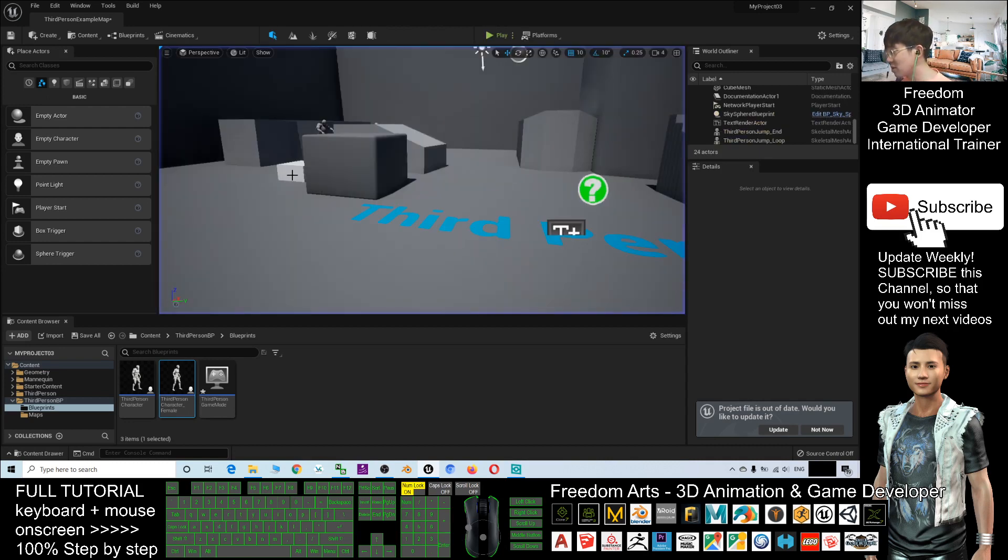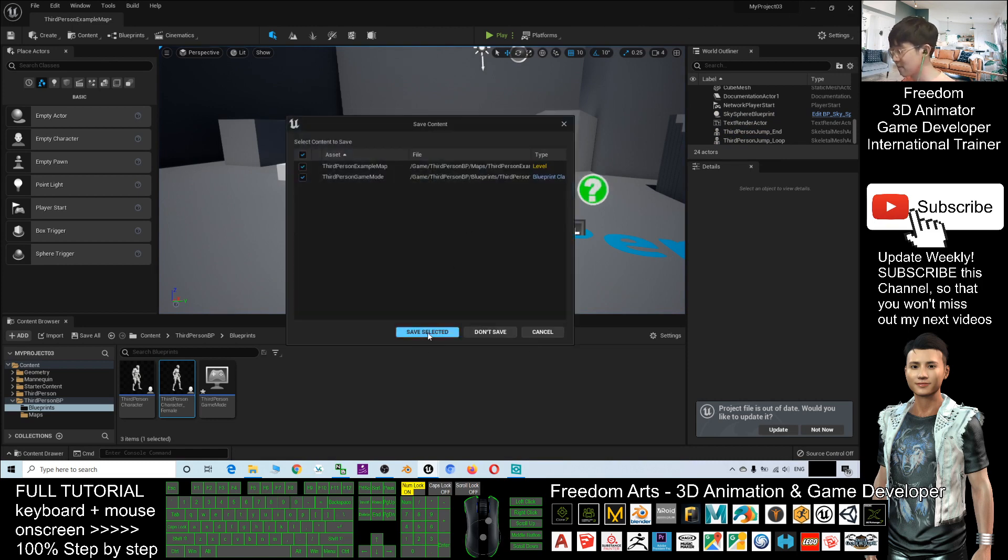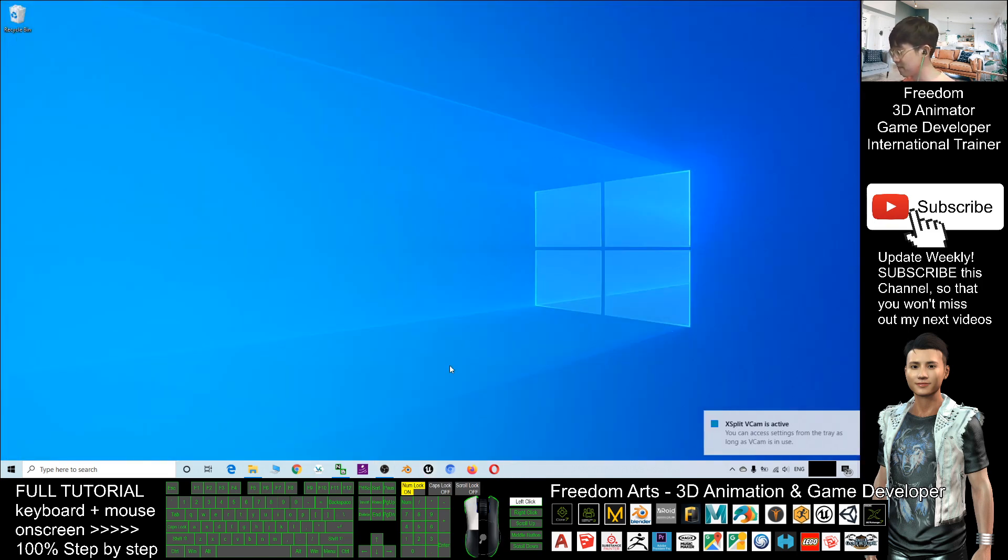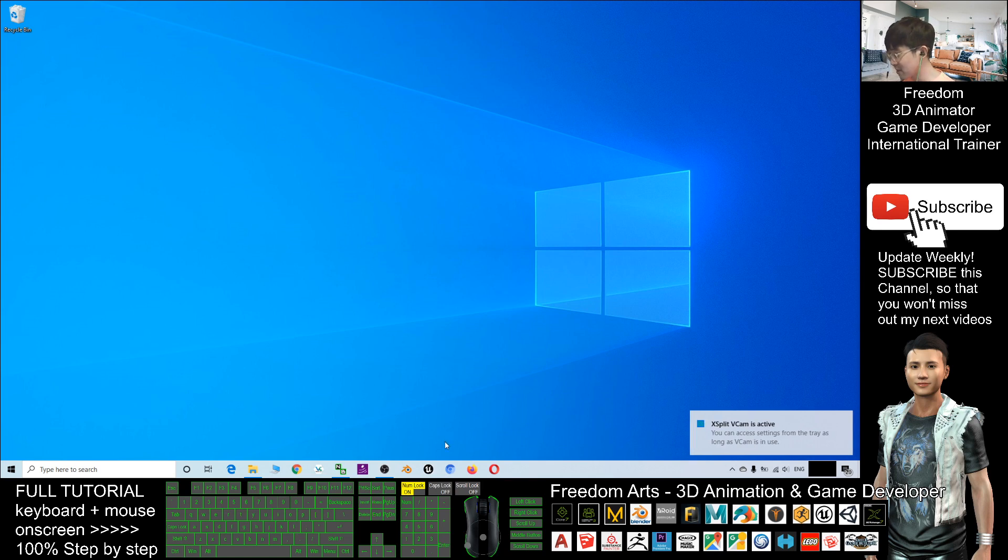Now I'm going to close this project and I will start a new Unreal Engine 5 project.